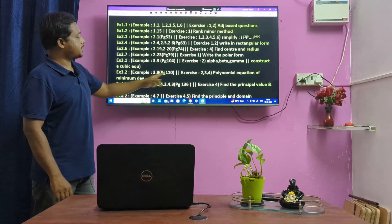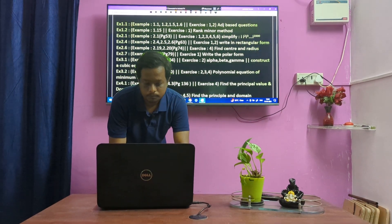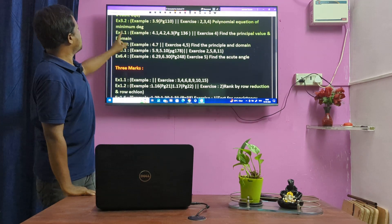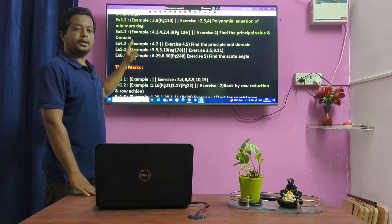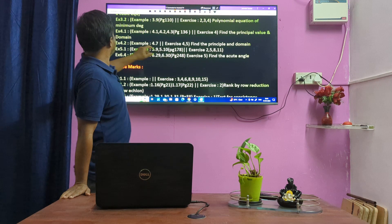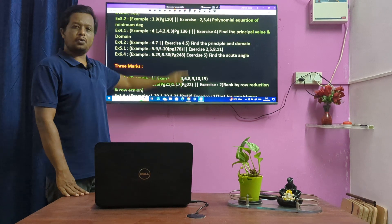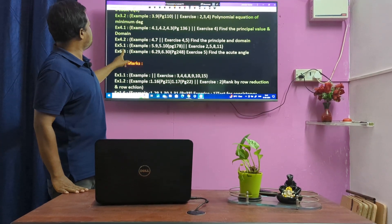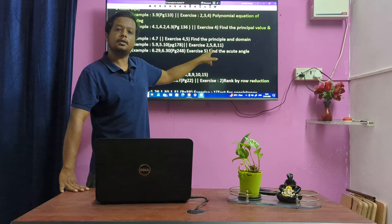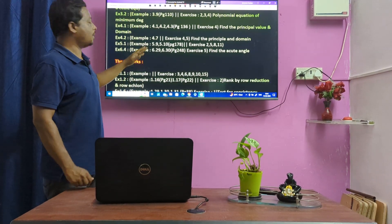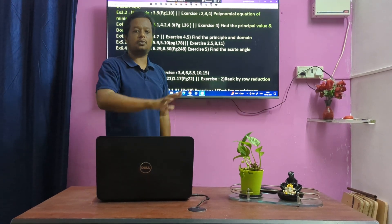Lesson 3.2, Example 3.9 — X is the 2nd, 3rd, 4th. Call the polynomial equation of minimum degree. The question is to find the polynomial equation of minimum degree. That is the Lesson 3.2 portion. Next, Lesson 4 — find the principal value and domain. Example 1, X is one. Find the acute angle; angle-based questions. The second mark is 3 marks.